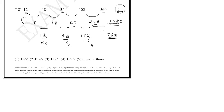12 plus 6 is 18, 18 plus 18 is 36, 36 plus 66 is 102. So basically previous two numbers you have to add.